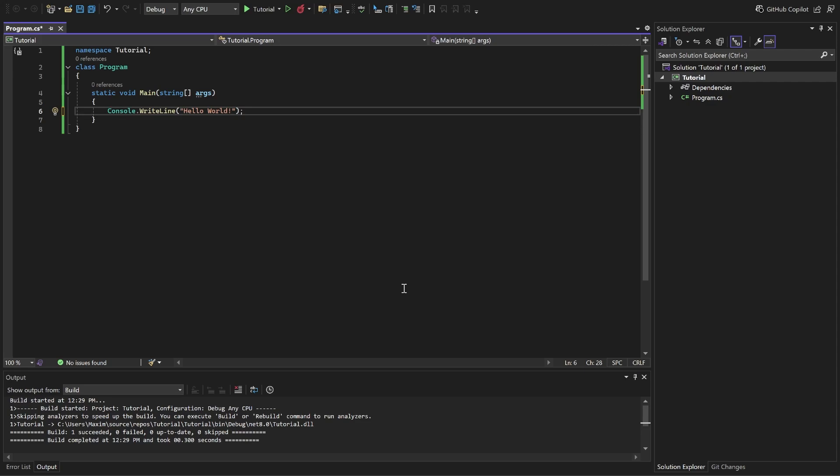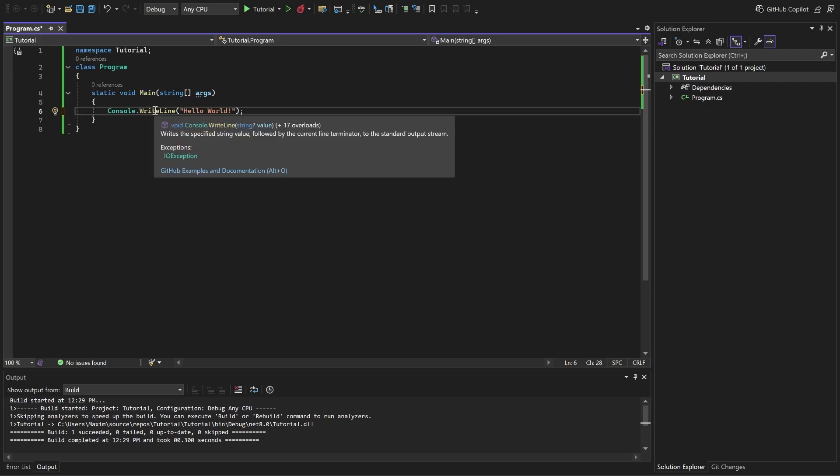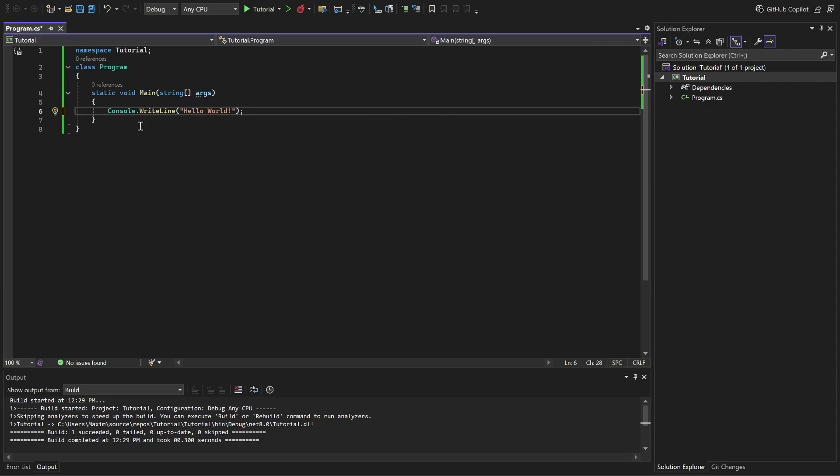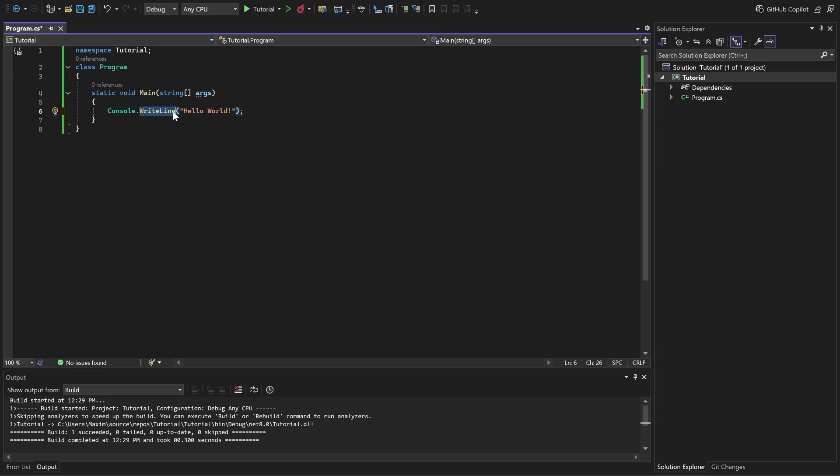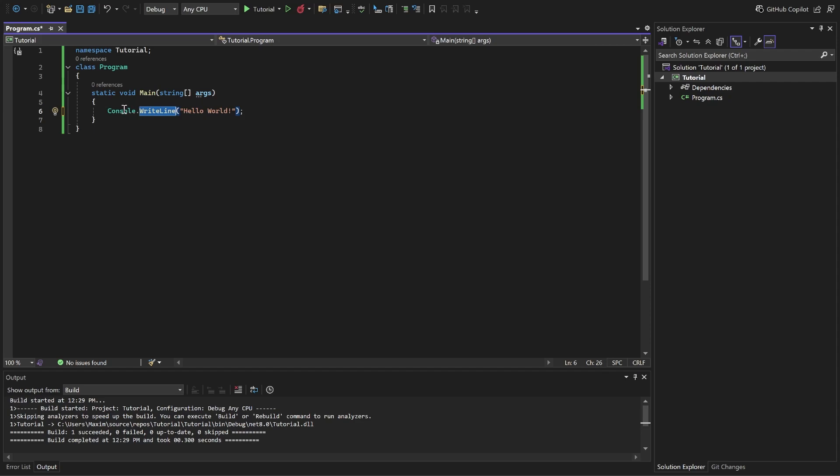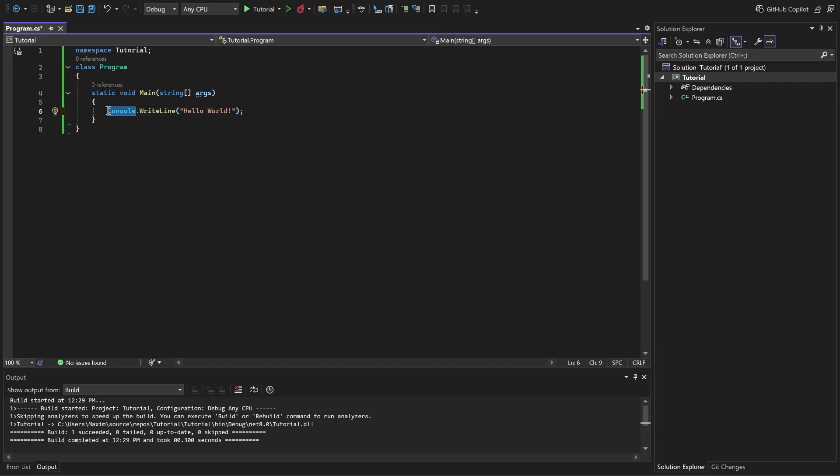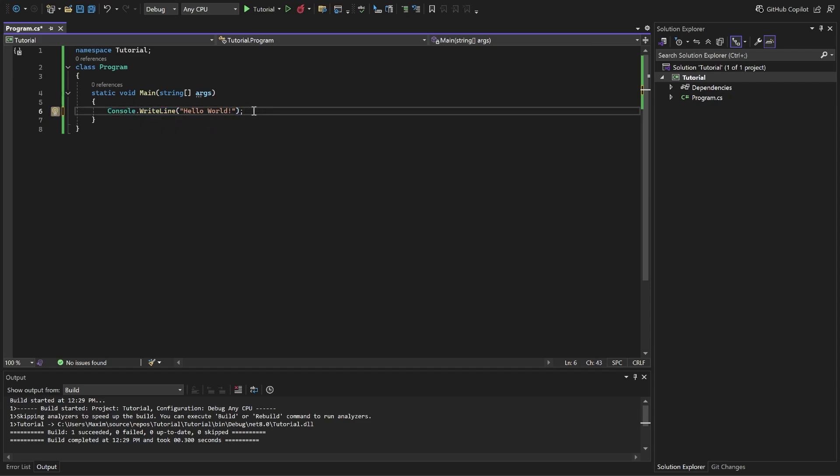We will go deeper into the classes and methods later, but now you just need to understand that Writeline is an instruction which is a part of console. If it was a standalone instruction without any class, we would call it a function. But basically, it's the same thing. Every single instruction needs to end with a semicolon.